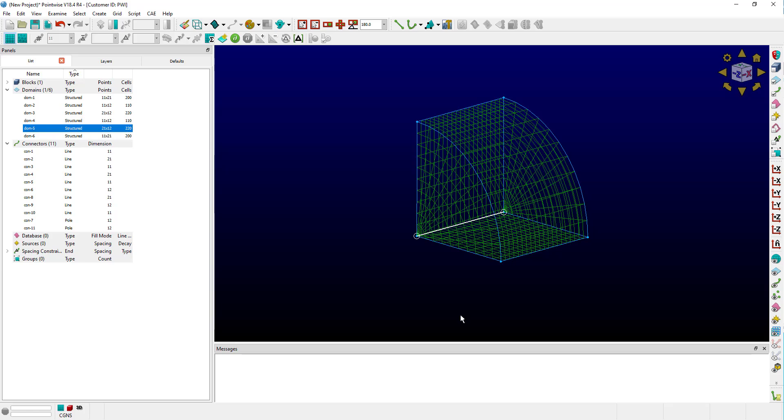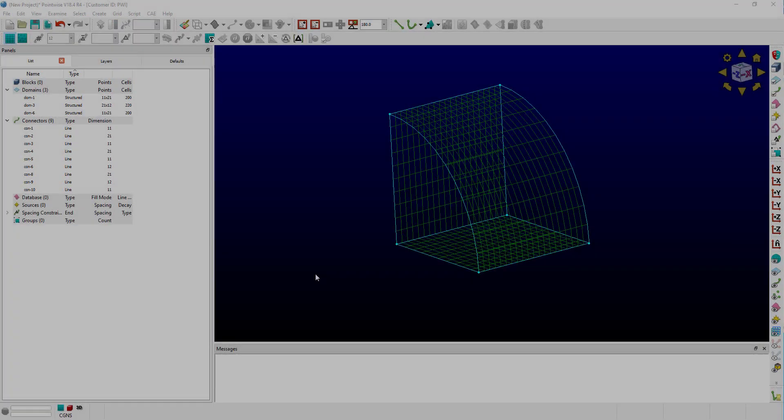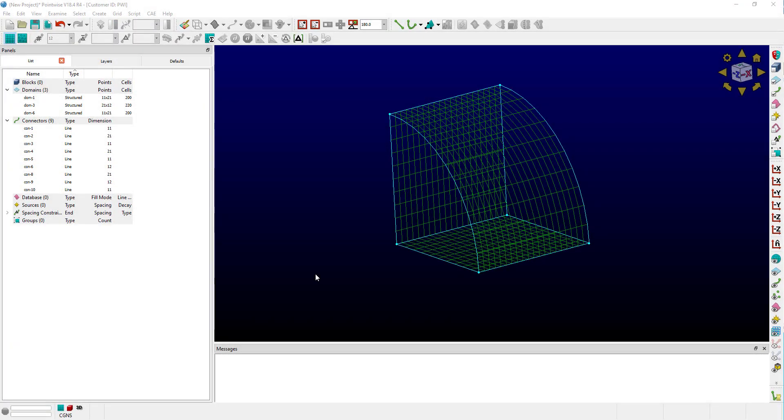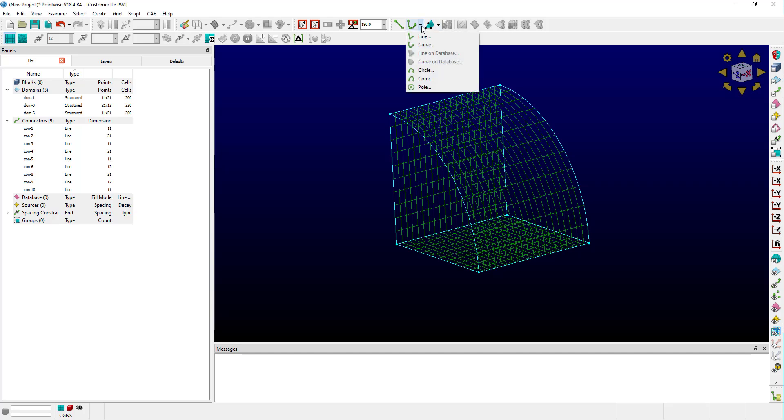You can create these types of entities by performing an extrusion, but let's look at how you would create this block by hand. I deleted those pole connectors, which deleted the block and the domains using them. To recreate this block by hand, I need to create some pole connectors. I'm going to go to my dropdown and go down to pole.